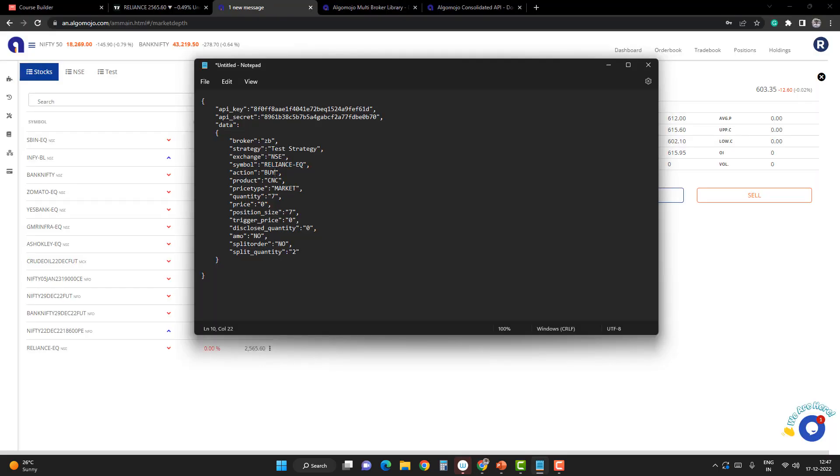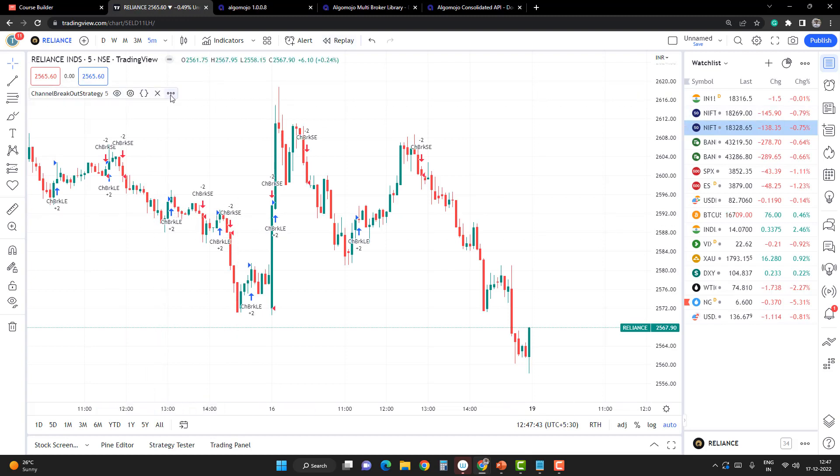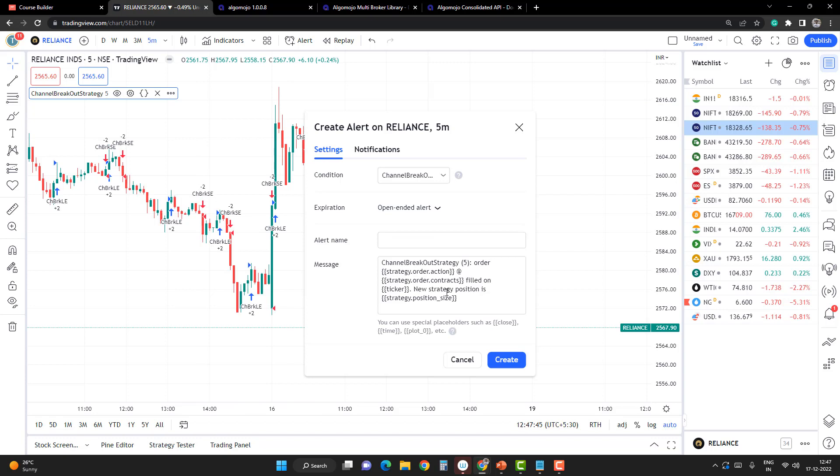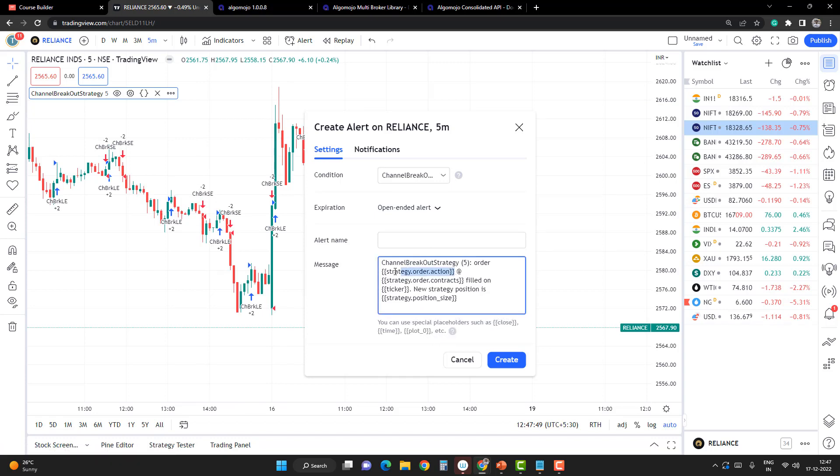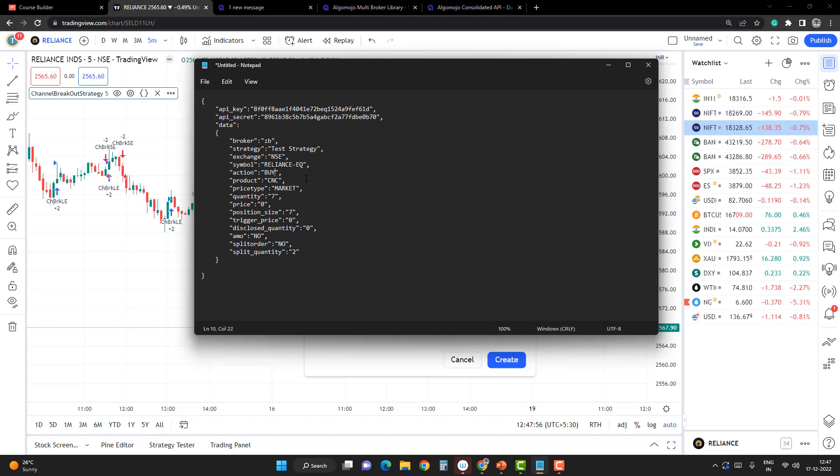For action, instead of manually entering it, we'll use a ready-made action. If I create an alert, you can find placeholders in this section. This is the placeholder for action. Automatically, TradingView will fill the buy and sell value based upon which signal is happening. I'm going to replace buy with the action placeholder.